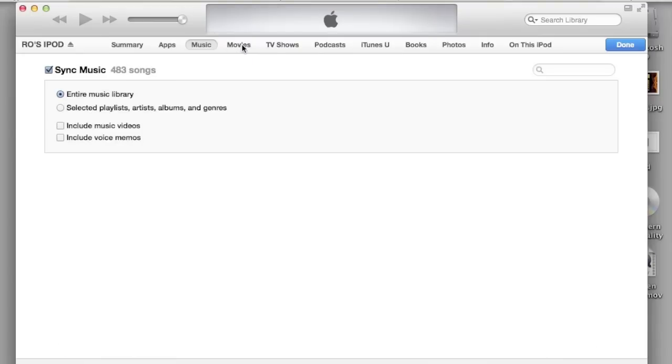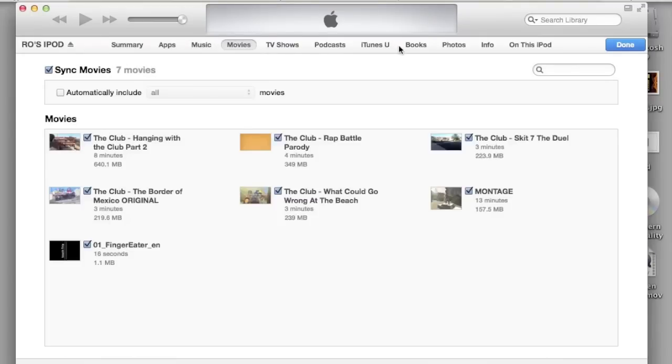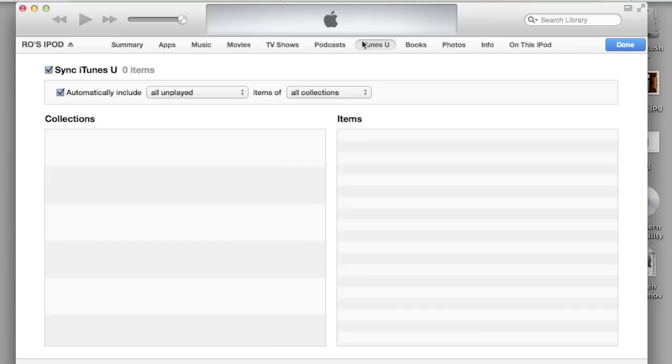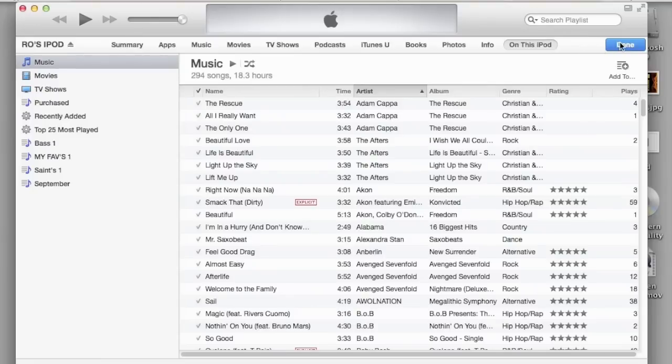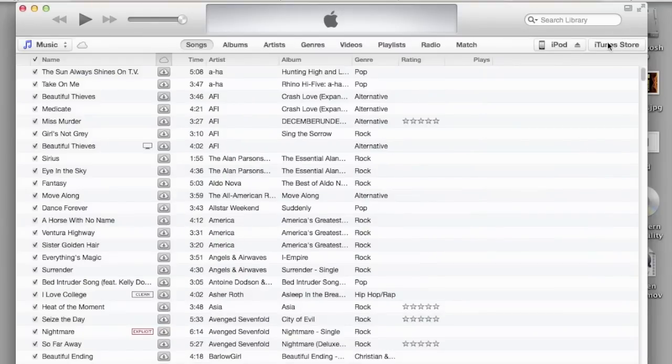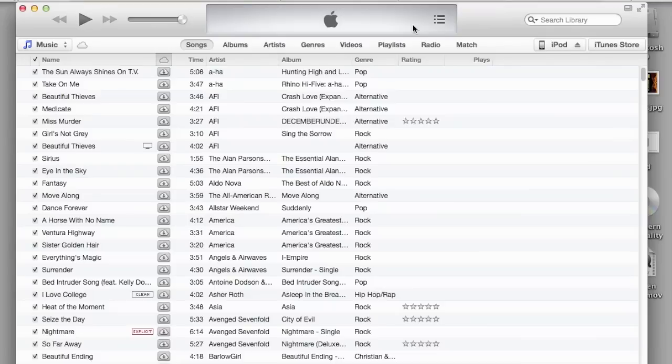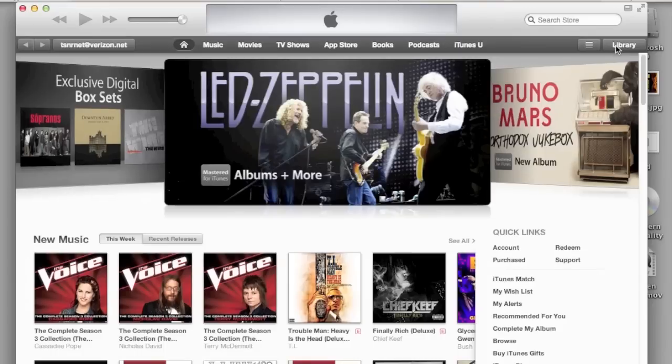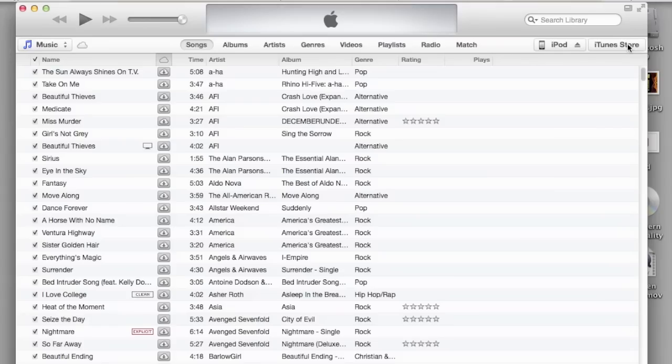Then you have the navigation up here - what's on your iPod: music, movies, books, iTunes U, podcasts. You can hit what's on this iPod and then hit done. If you want to eject it, make sure it's done syncing before you eject it. If you want to go to iTunes store, it's right there, and then you can go back to your library.